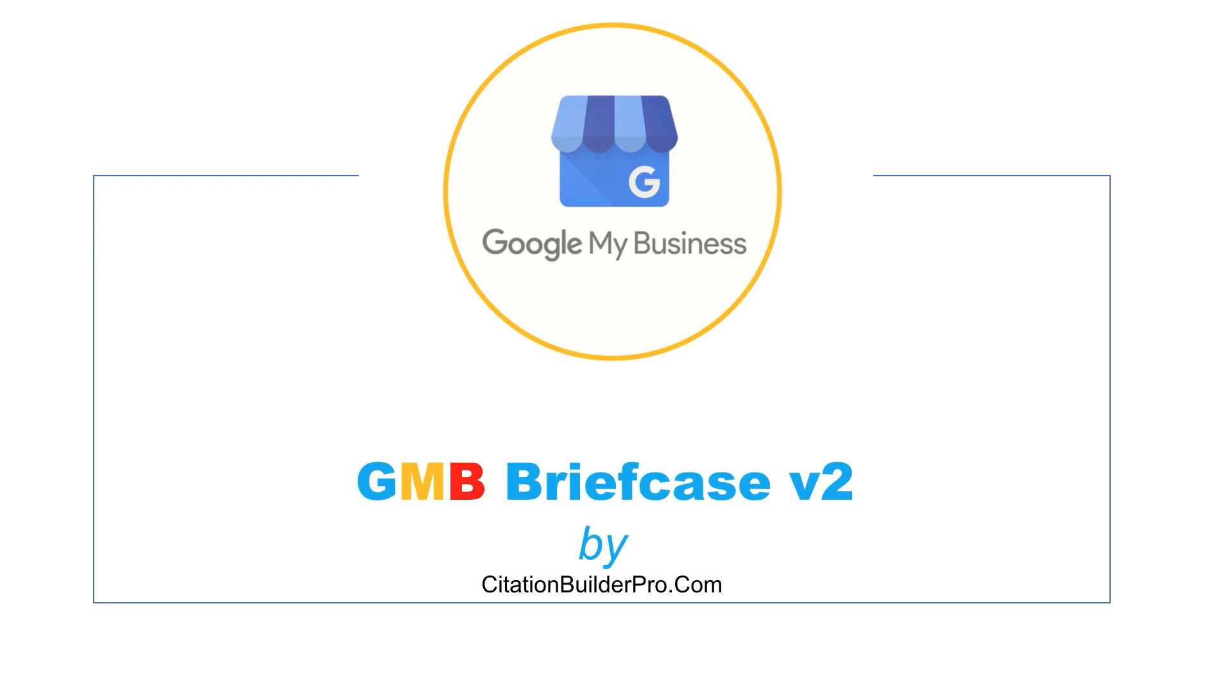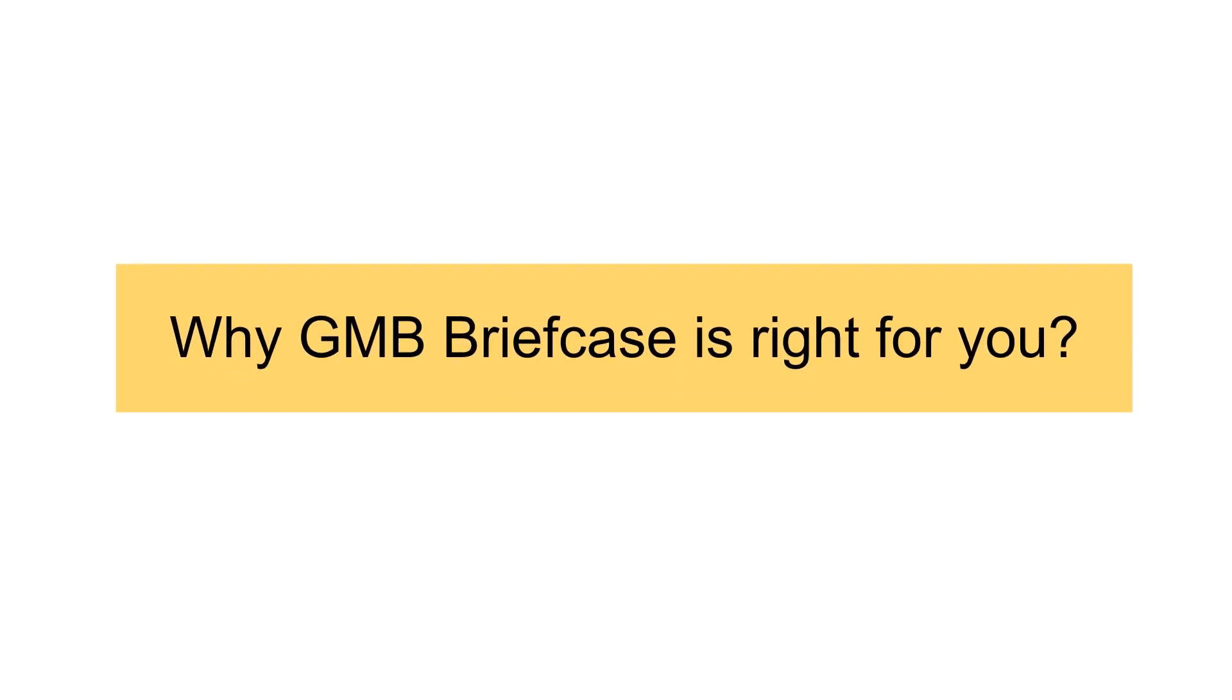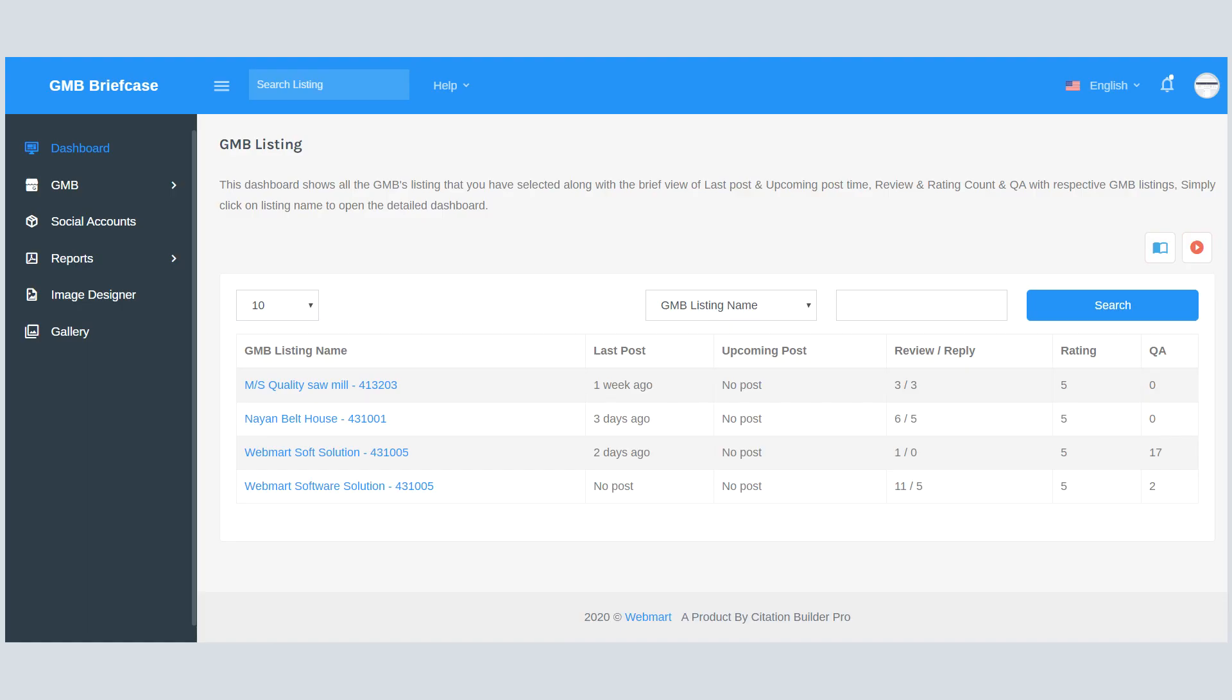Hello friends, in the next few minutes I will explain to you why GMB Briefcase is right for you.